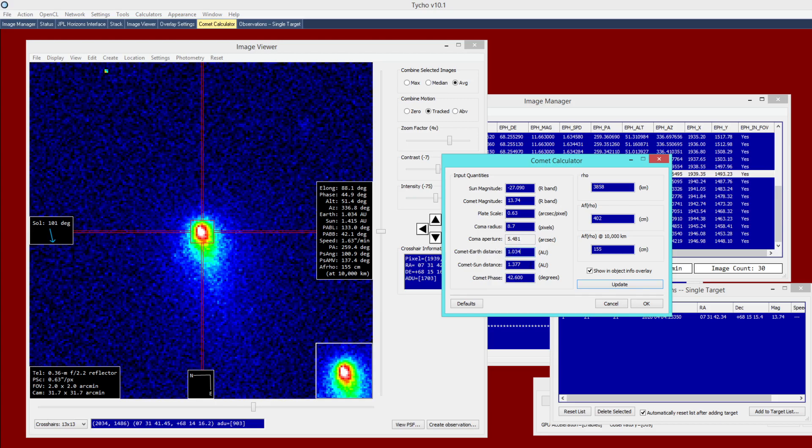And finally, the phase angle of the comet. So that's 44.9. Now that you have all these parameters specified, you can click on Update. And you can see here we have a quantity of 179 centimeters.